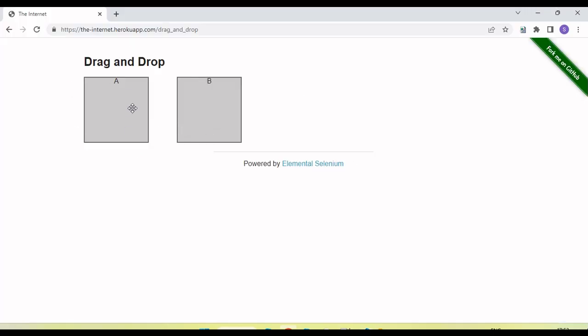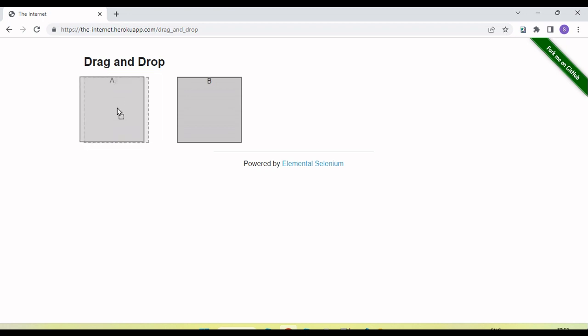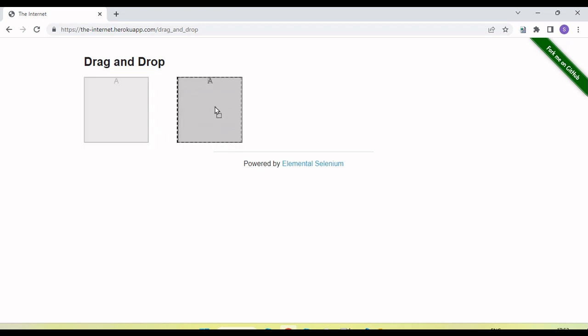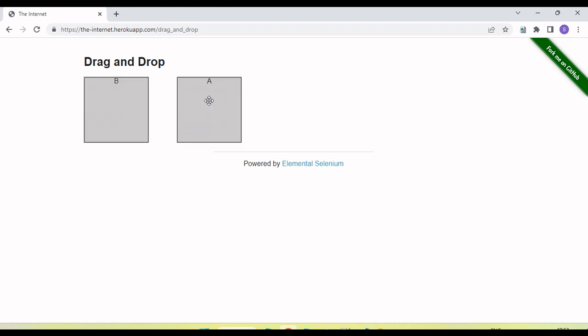Here you can see one example where we have drag and drop functionality. If I hold this A box and move the mouse on the B box, then it drops on B. Now both positions got changed. This functionality is known as the drag and drop functionality of the application.